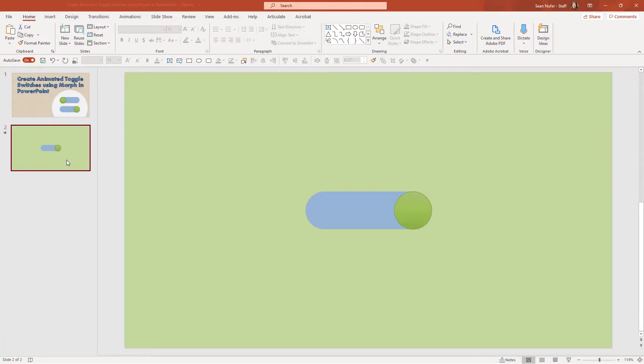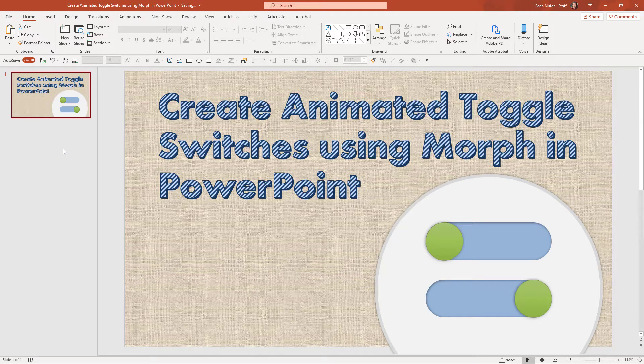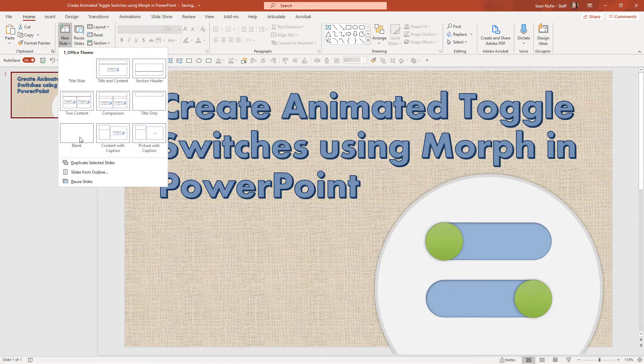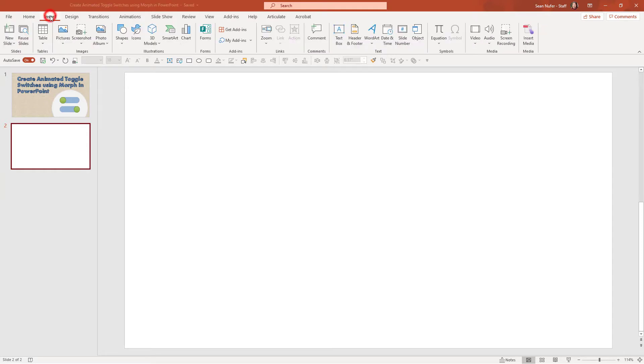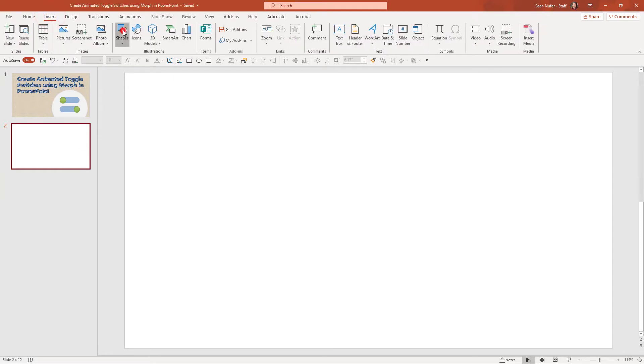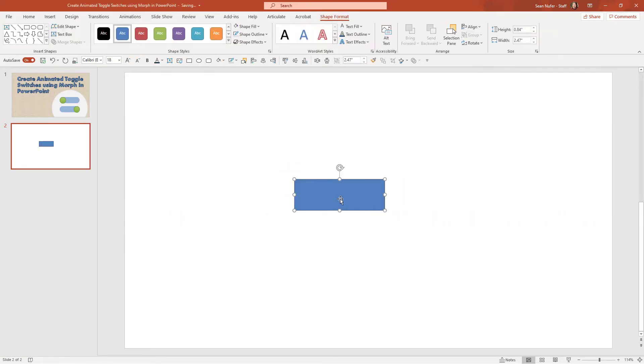I'm going to go ahead and delete my slides, my toggled slides, and we're going to start this from scratch. So I'm going to start with a new blank screen. And the first thing I'm going to do is I'm going to draw a rectangle. Right now it doesn't matter what color the rectangle is. I'm just going to put a rectangle on screen and we're going to start building the toggle switch.